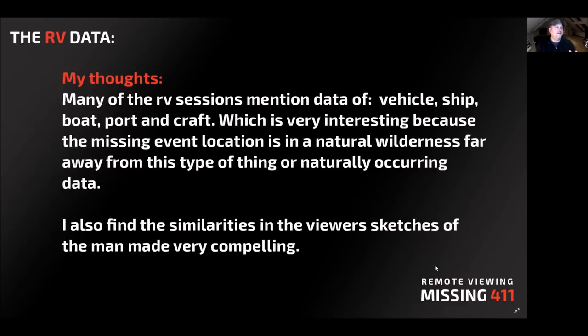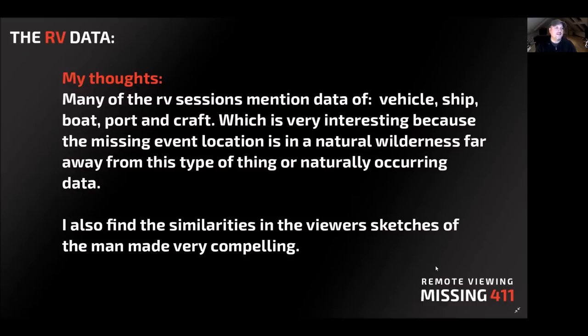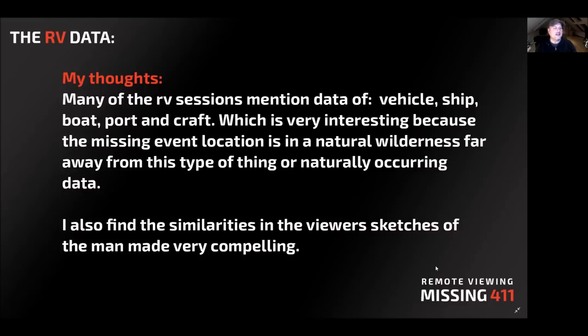Many of the RV sessions mention data of vehicle, ship, boat, port, and craft, which is very interesting because the missing event location is in a national wilderness far away from this type of thing or this naturally occurring data. I also find similarities in the viewer's sketches of the man-made structure thing that's very interesting and compelling as well. And I'll show you these very soon.